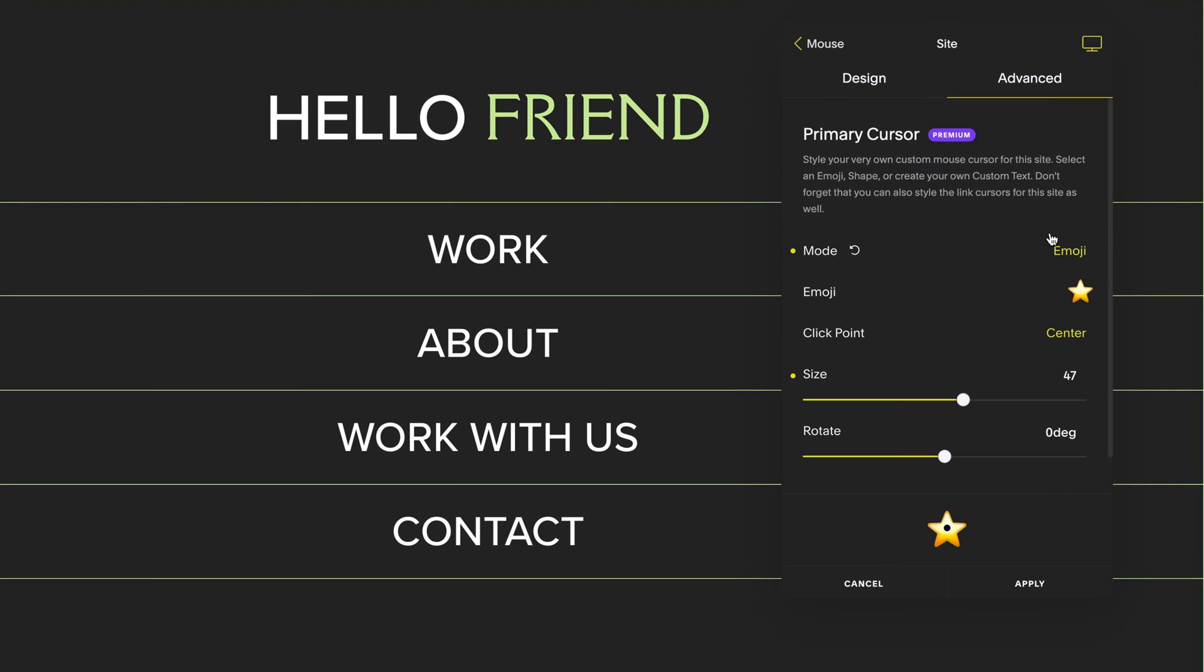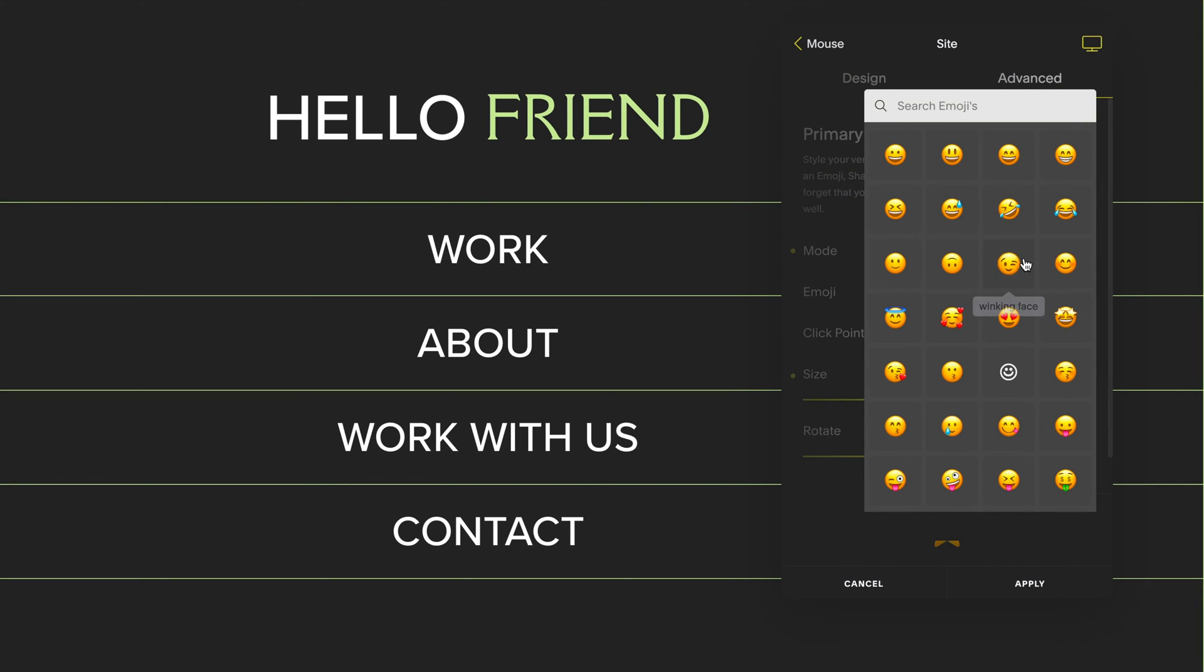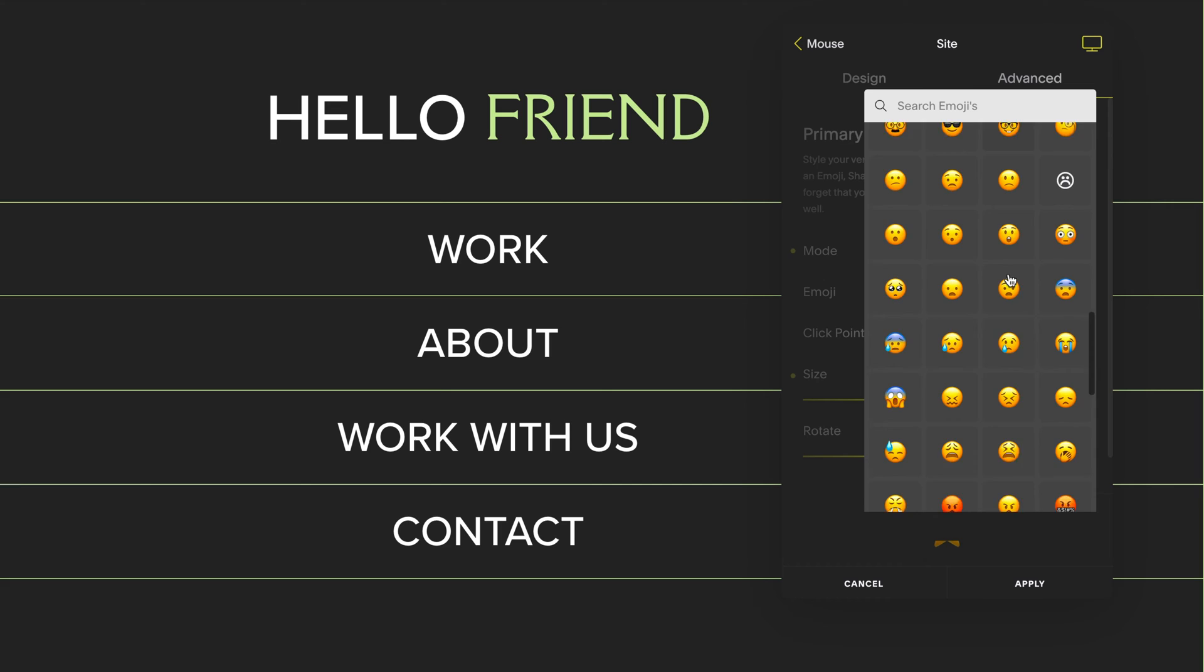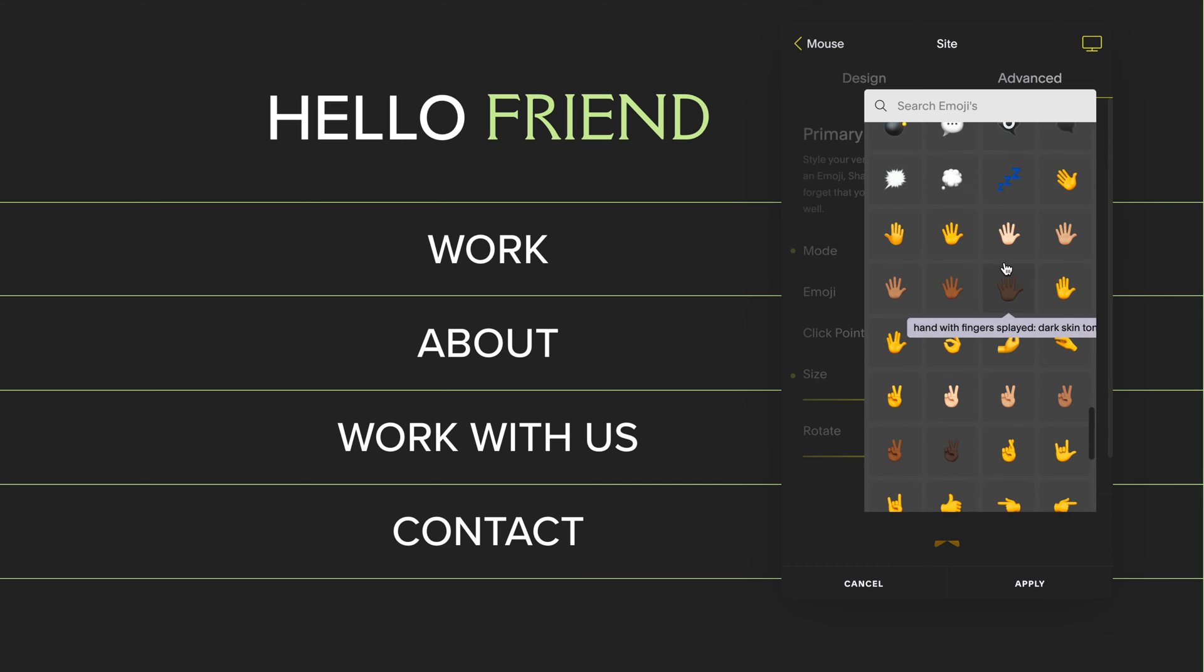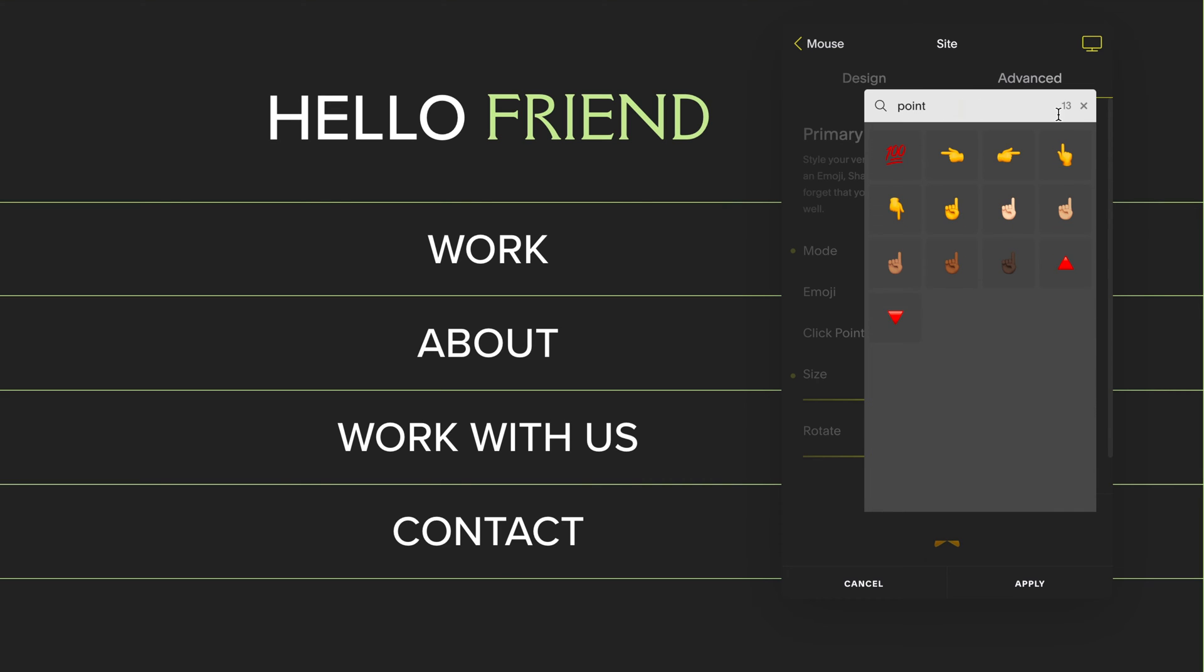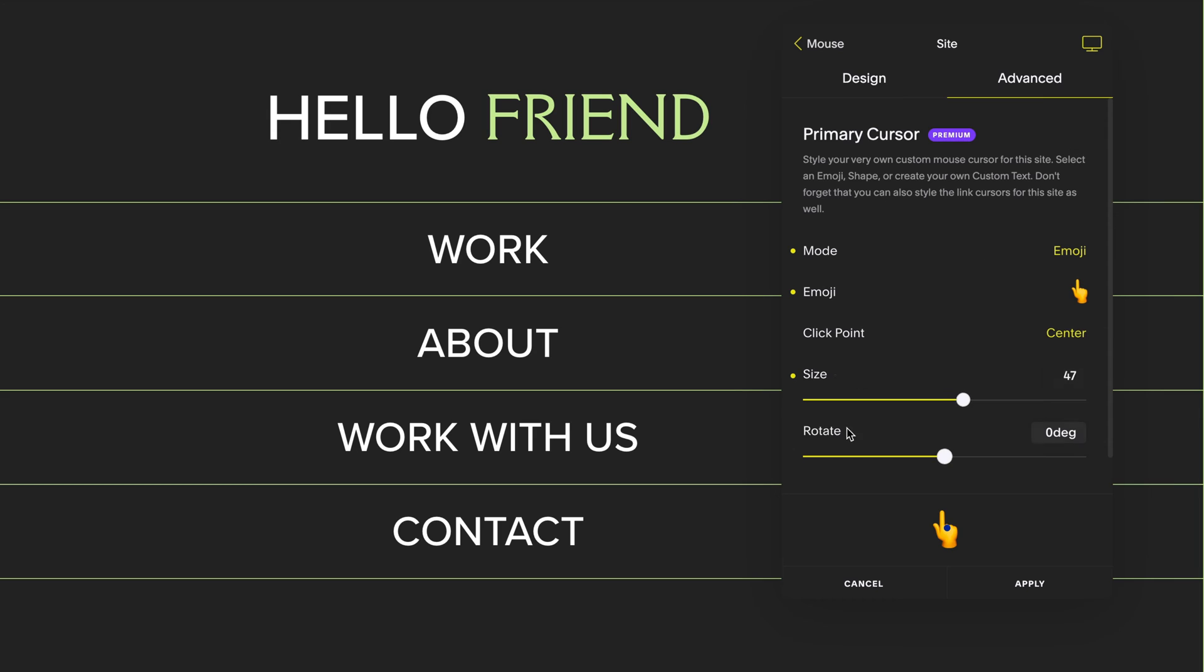When you click on emoji you have the ability to search an entire list of emojis. You can then also change the size of your emoji or rotate it.